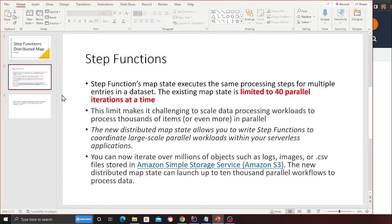You can now iterate over millions of objects such as logs, images, or CSV files stored in S3. The new distributed map state can launch up to 10,000 parallel workloads to process your data.